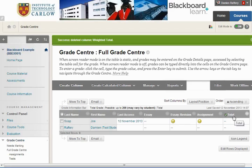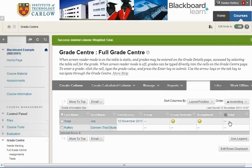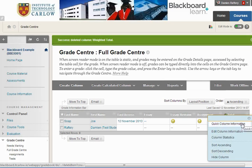Now the total column — the little arrow there means that this is an external grade, and that doesn't give you an option to delete it.